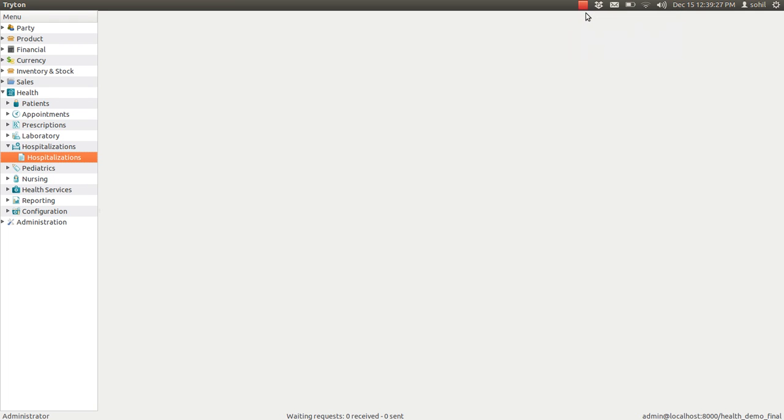Hello, in this video we will see how the hospitalization is managed in GNU Health.